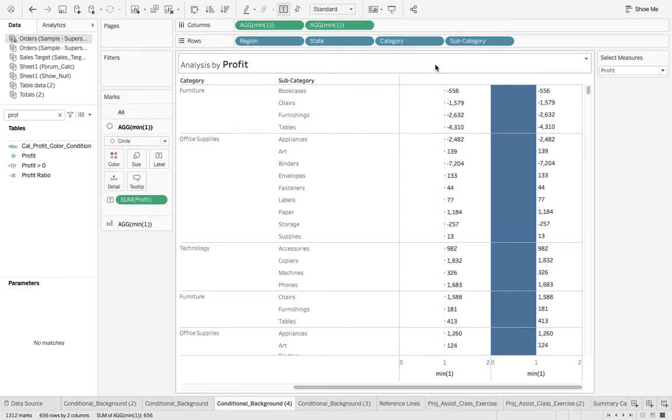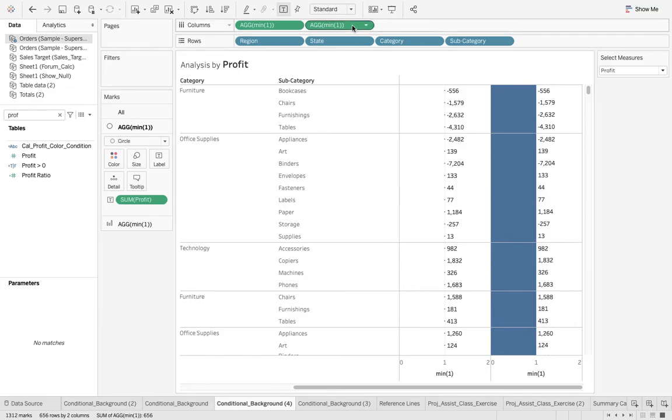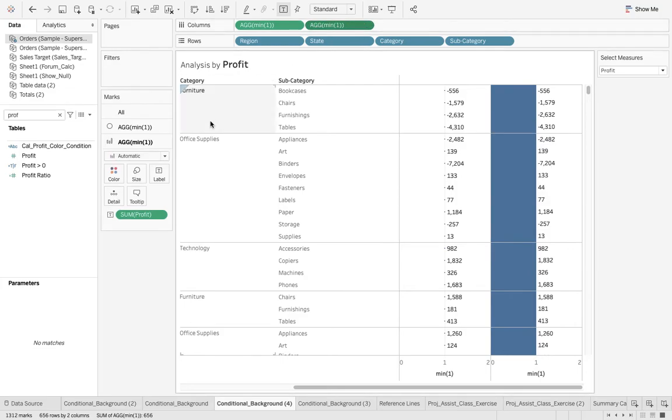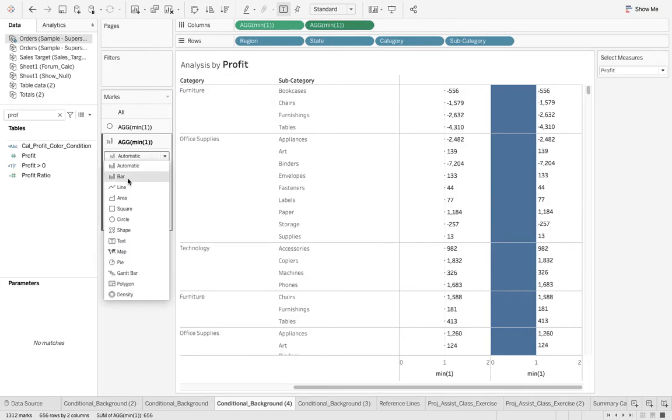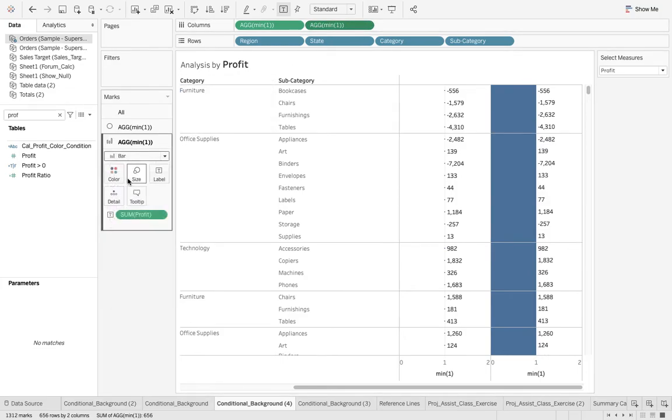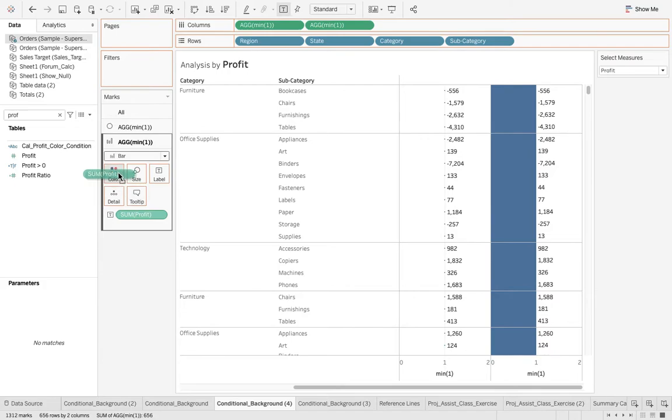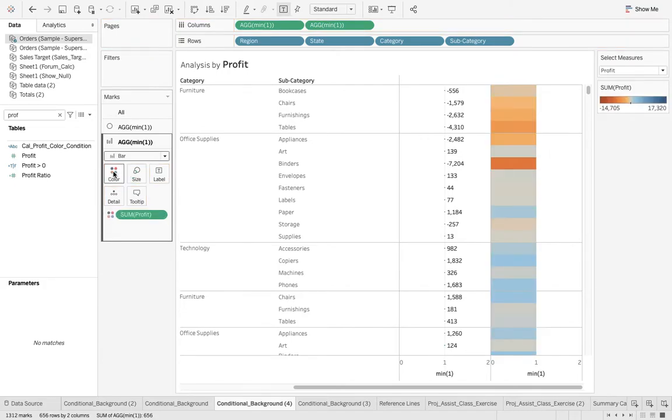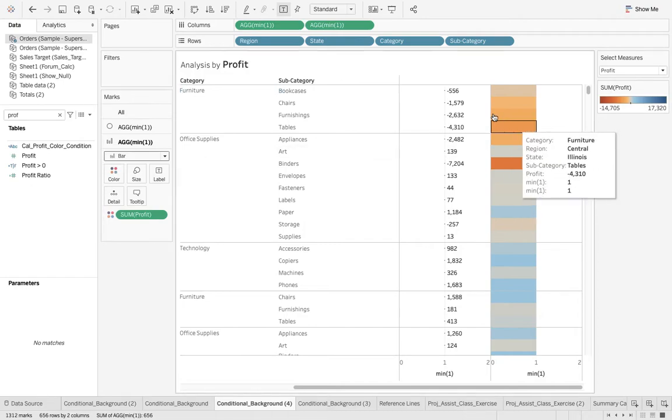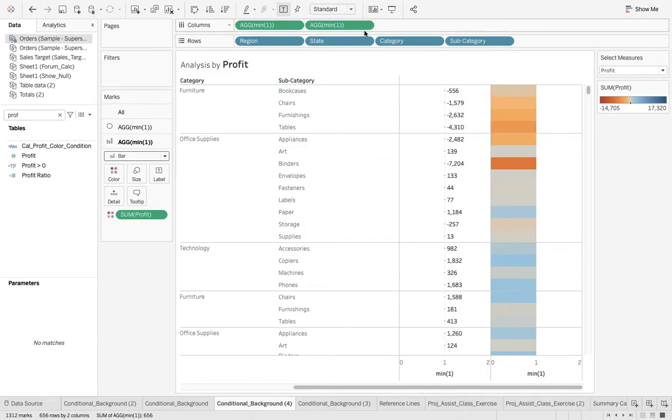I have a second axis, this one automatic bar. Bar is fine. I don't want to have this sum of profit for this one. Instead I want this at color, so I just shift it over there.